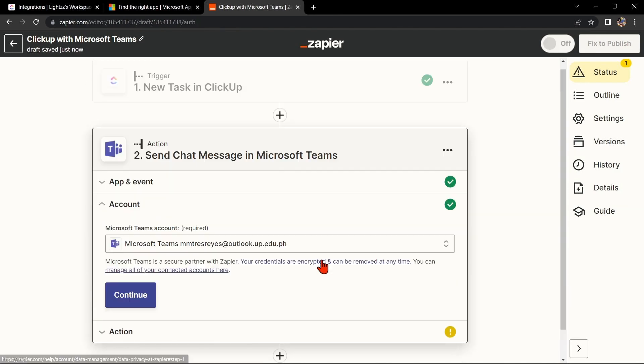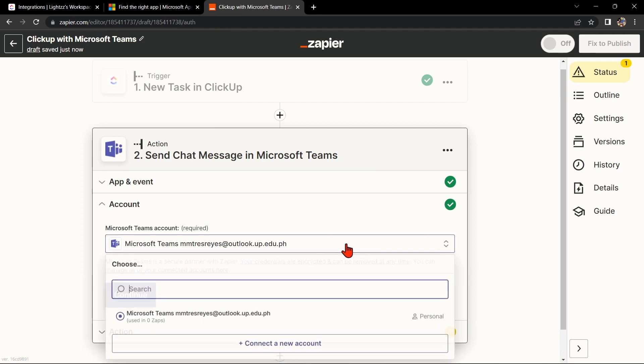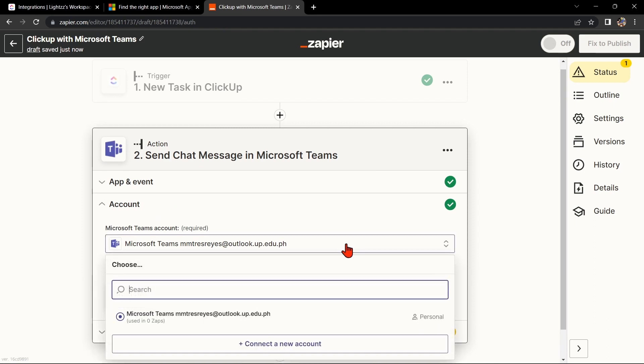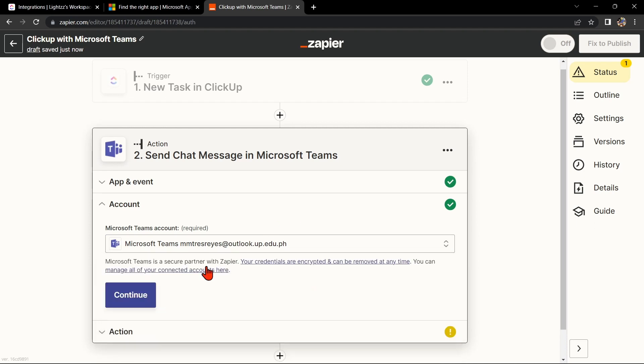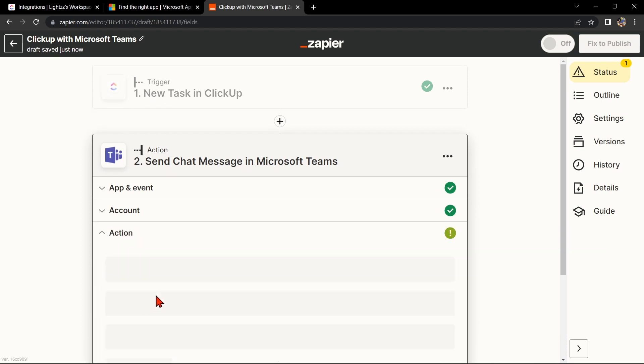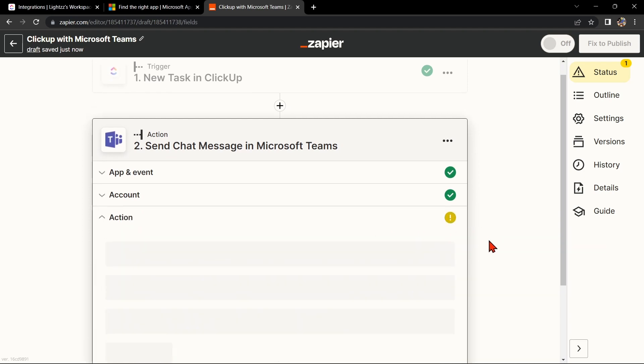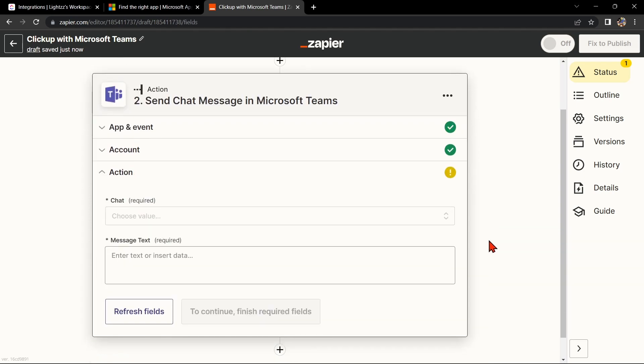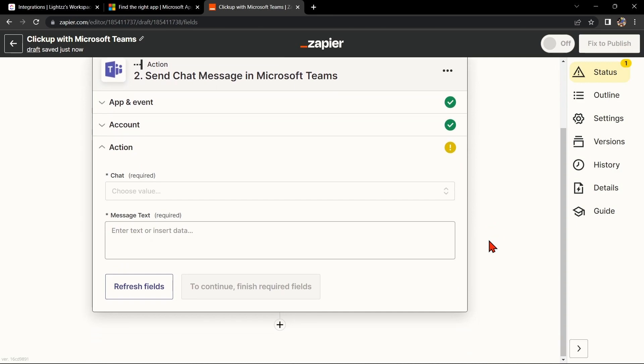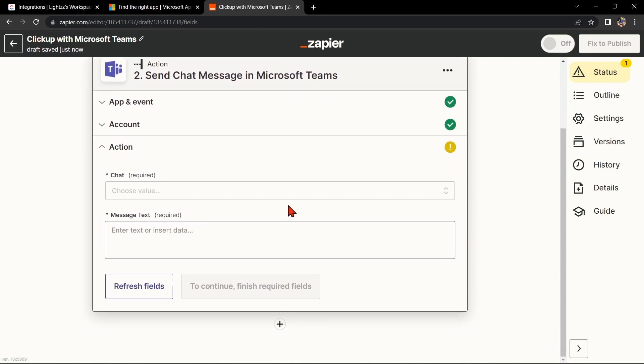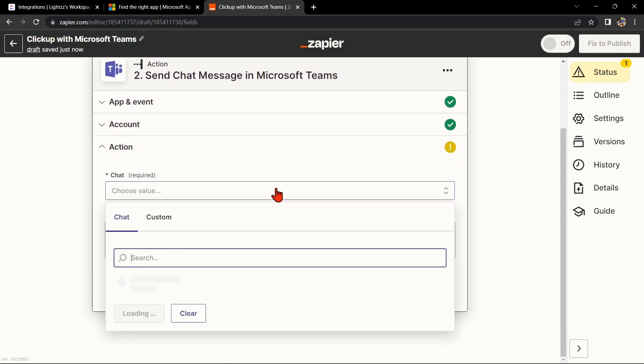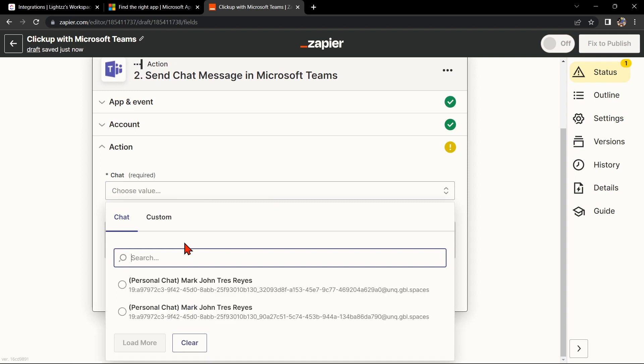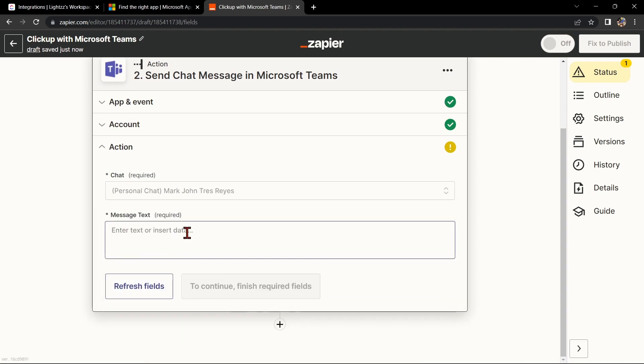After that, you'll need to connect your Microsoft Teams account to Zapier as well. Once you've connected your Microsoft Teams account, Zapier will ask you to set up the action. To map the ClickUp data to Microsoft Teams, simply click on the fields and select the appropriate data from ClickUp.